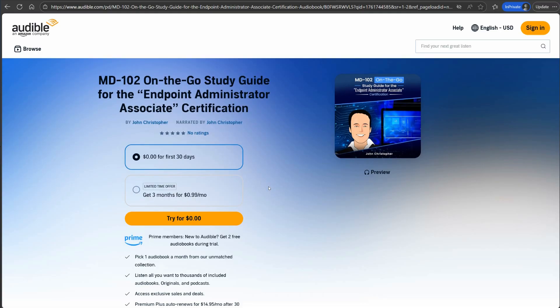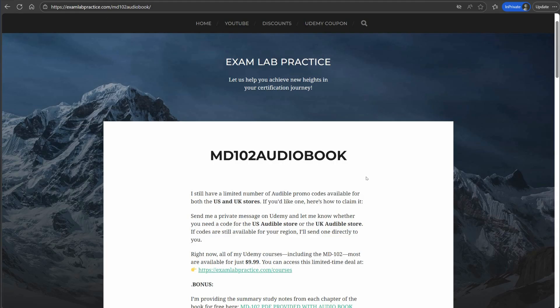I'm not asking you for a five-star review, but if you want to leave me a five-star review I'm not going to complain. Just listen to some of the book, and if you like it and enjoy it, please take the time to leave a review. It's very critical that I get reviews, so please do that.